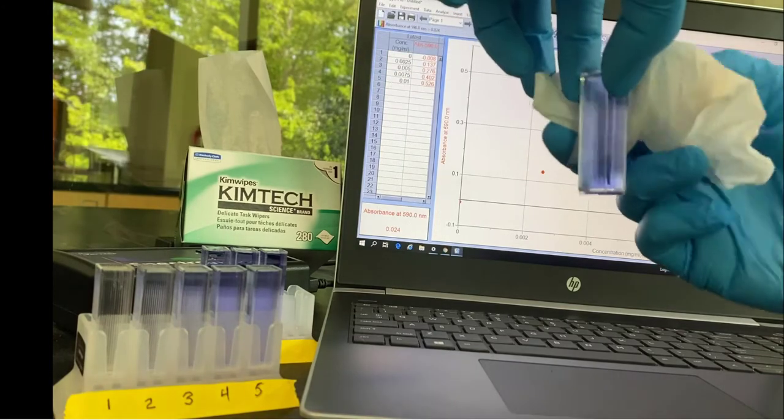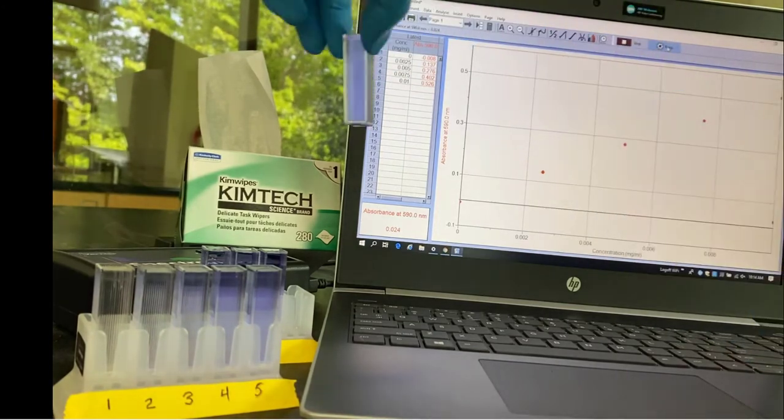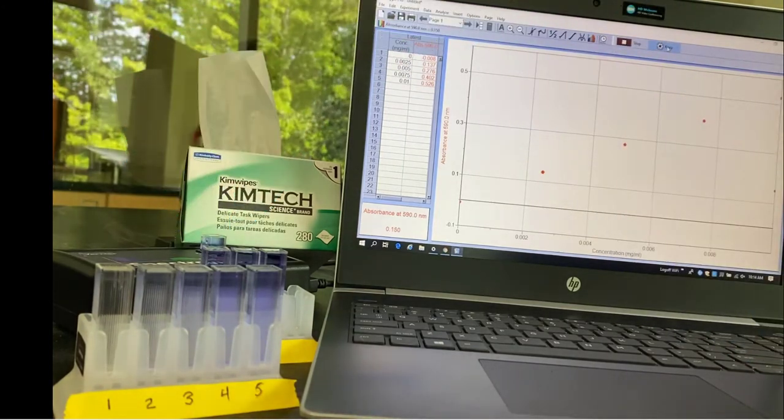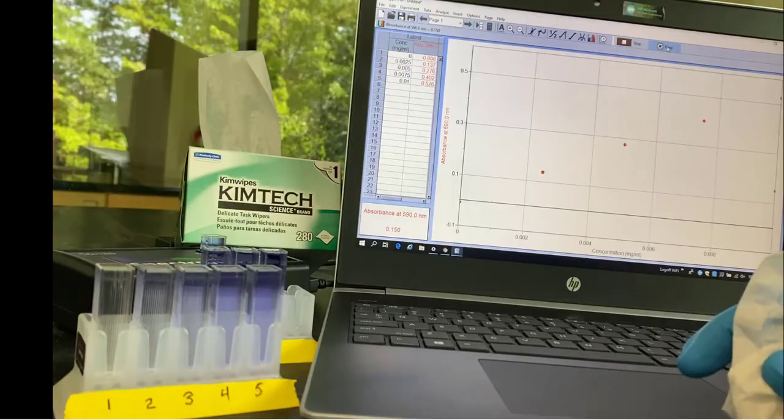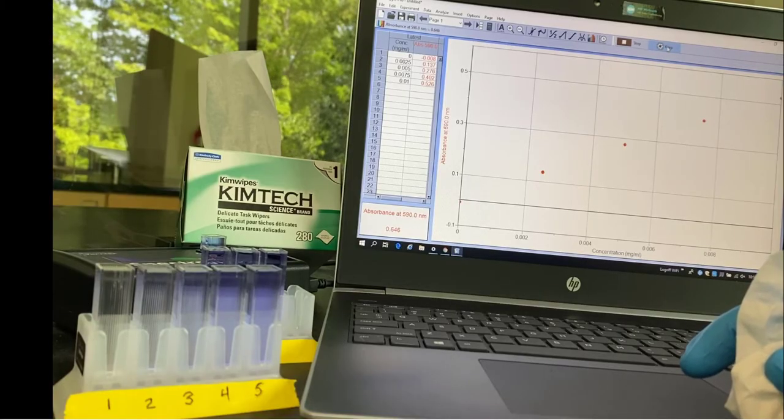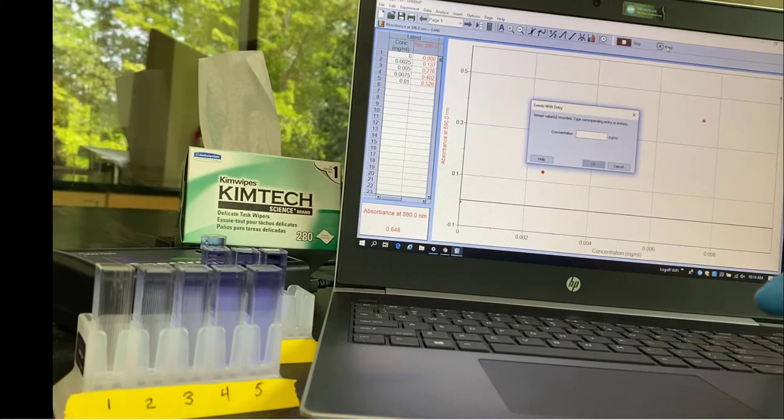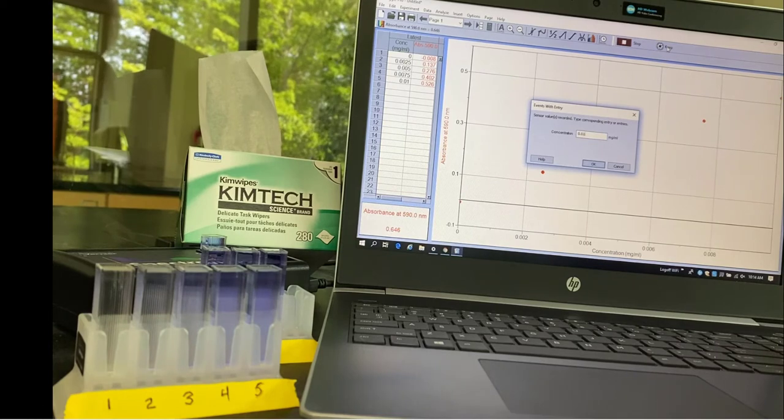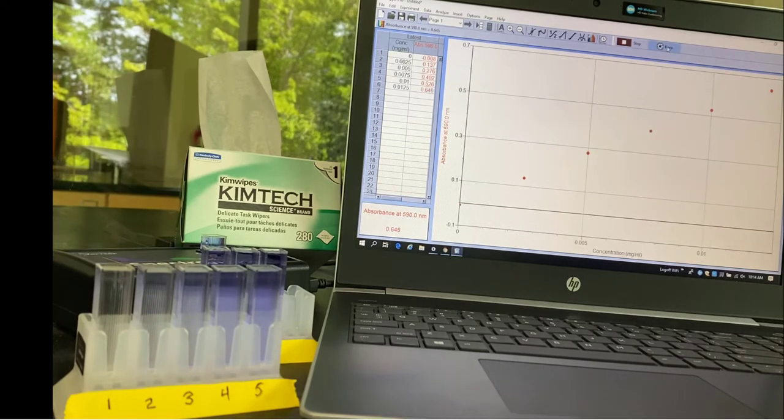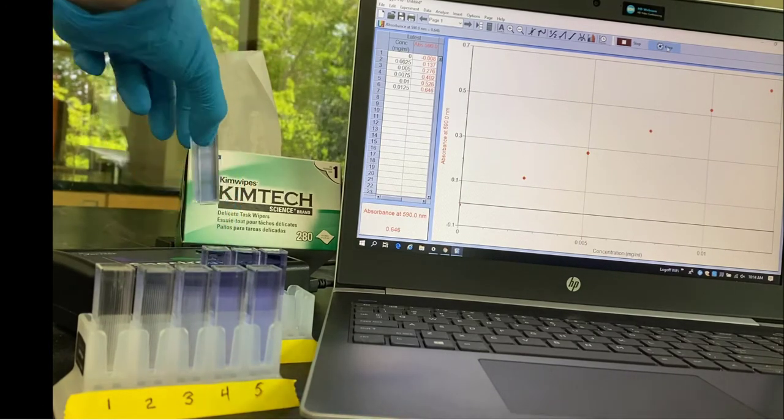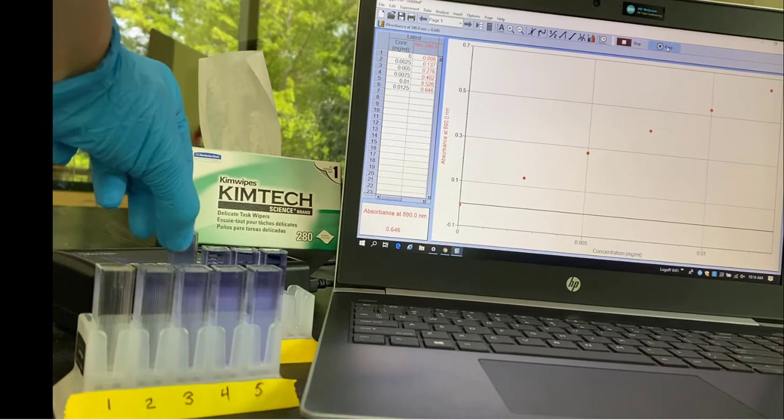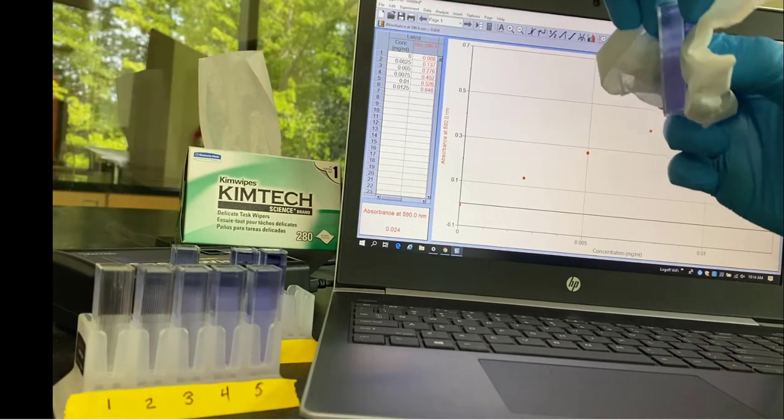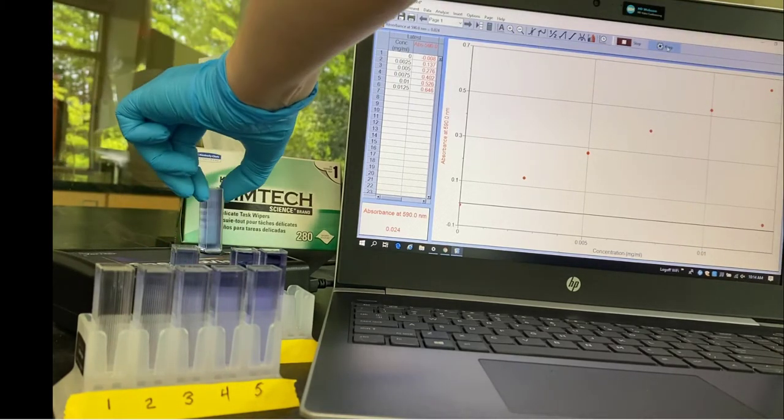Now on to tube 6. And it's collecting the concentration that I'm entering on the left-hand table there and the absorbance in the red on the right. So tube 6 measures 0.646 in absorbance and the concentration is 0.0125 milligrams per milliliter bromophenol blue.